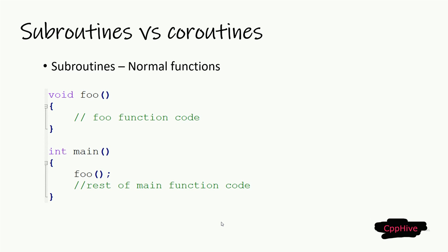For example, here we have a main function, and within main function we call the foo function. To understand a coroutine, it is important to understand what happens underneath when executing a function or subroutine.